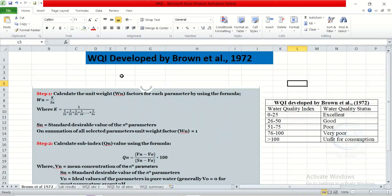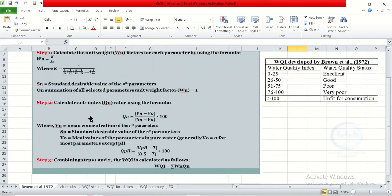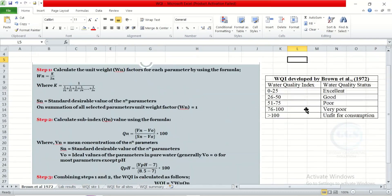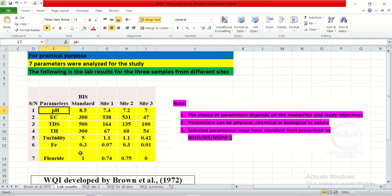In Excel, we are using the water quality index developed by Brown et al., and this is the summary of what the result categories should be — once we are done, our result should fall within these water quality index categories. For this practical exercise, seven parameters were analyzed. The following are the lab results, and we are adopting the BIS standard for our calculation. The results for these parameters analyzed for site 1, site 2, and site 3 are also tabulated accordingly.